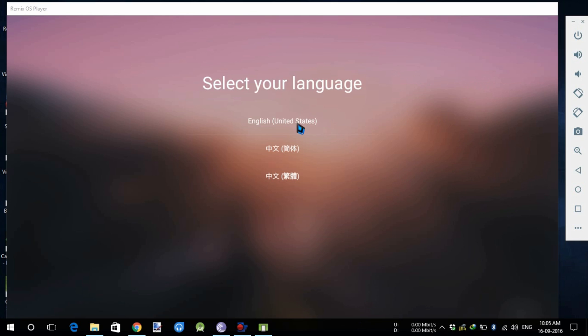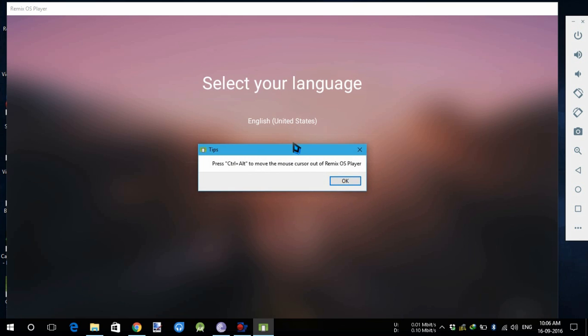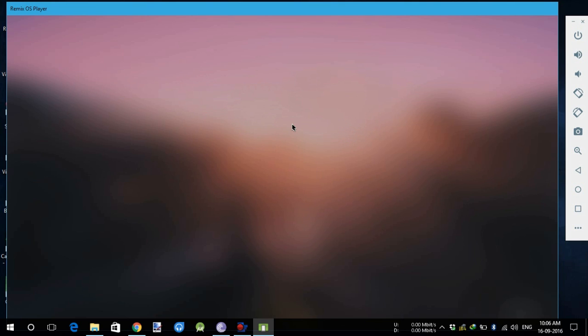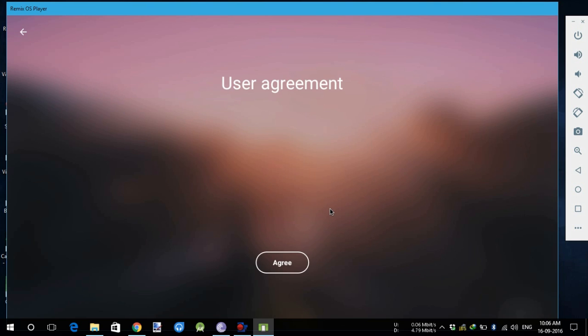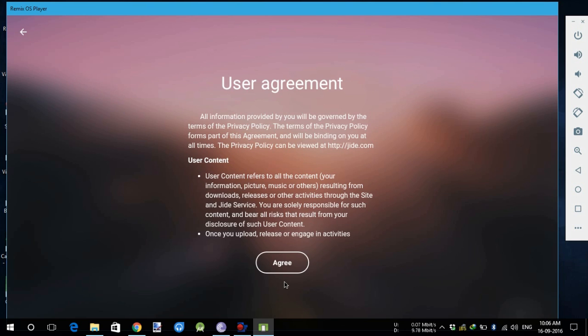I will choose my language, English. It says you can take the cursor out by some keys. Now there is a user agreement which you need to agree. I will click agree.